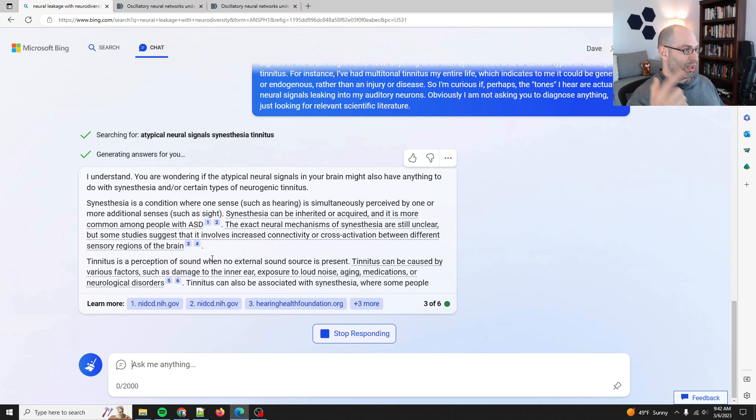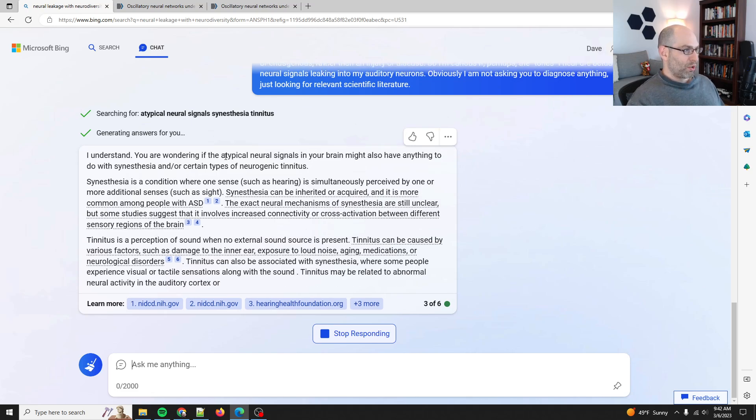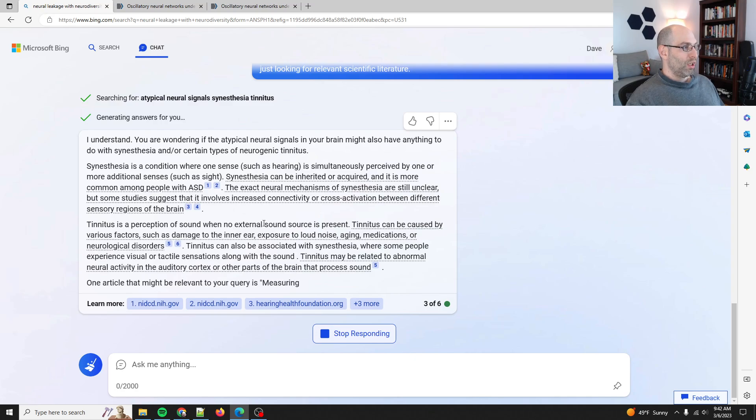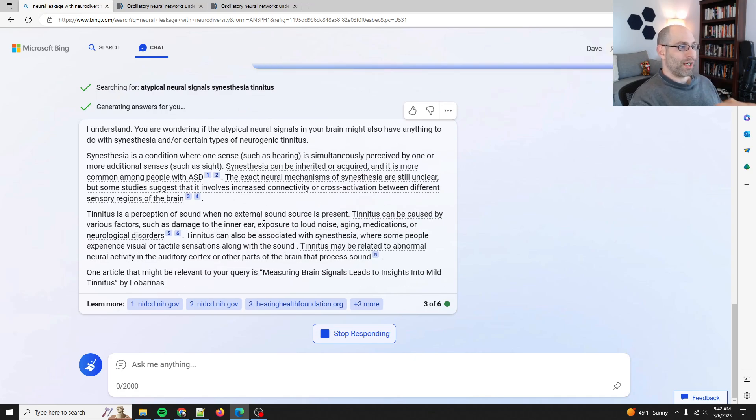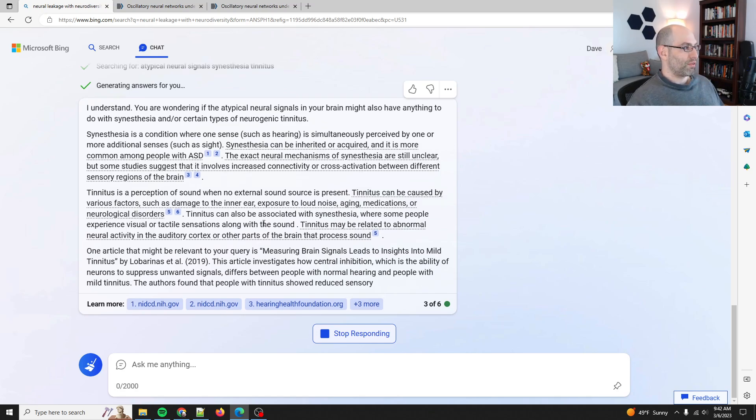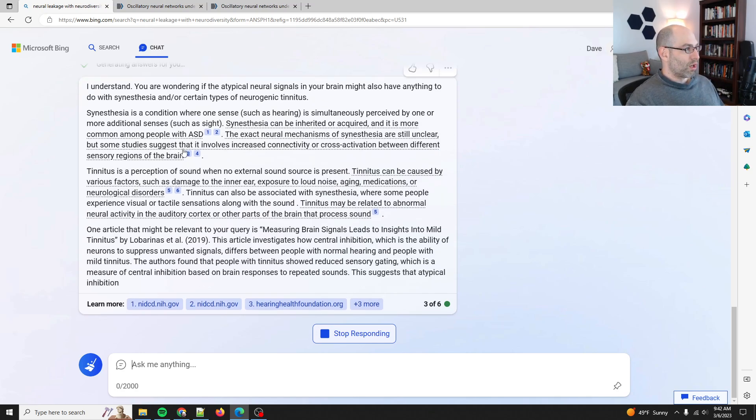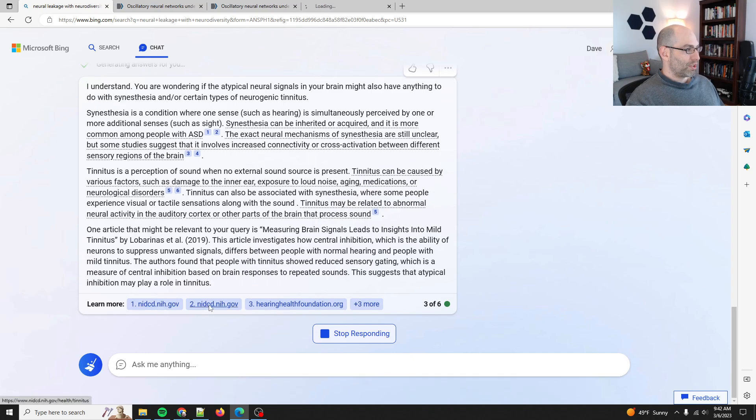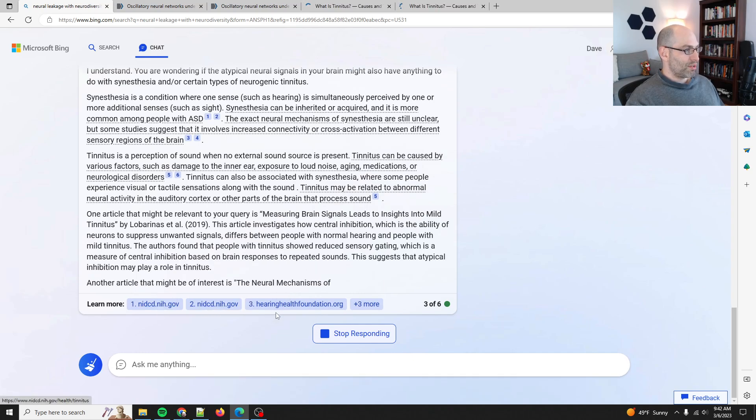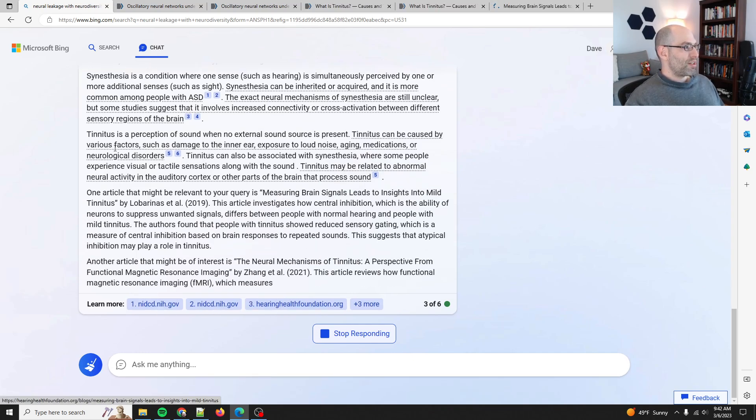So tinnitus is common in neuro-spicy people. The exact neural mechanisms are unclear, but some studies suggest it could be involved increased connectivity or cross-activation between different sensory regions. Yes. Yes, that's what I was looking for. Okay, so we're looking for, well, here, let's check out these.